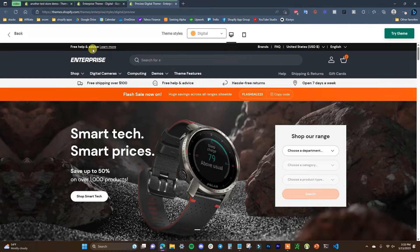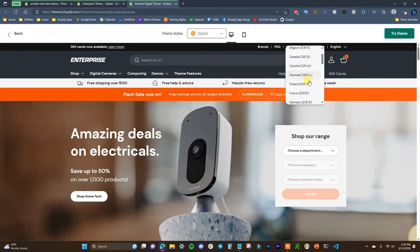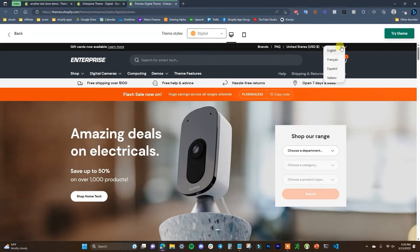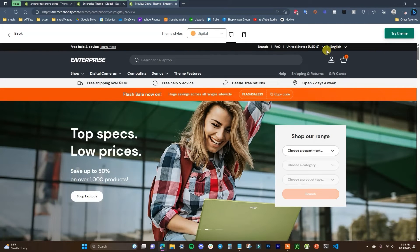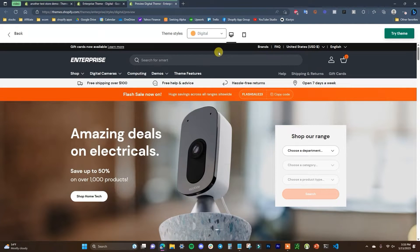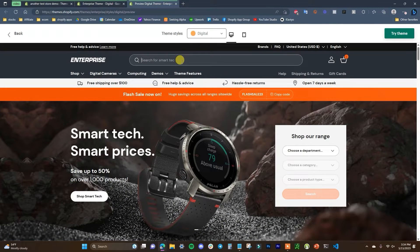Starting off at the top, we have the standard announcement bar that's on a lot of themes, however this one has a few more sections. We have a couple of different links, and we can also change the currency as well as translating the store to different languages. These are actually two things that in a lot of cases you'd have to install a third-party app for, so that's essentially two apps you don't have to install if you use this theme.